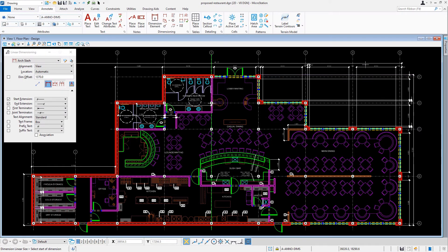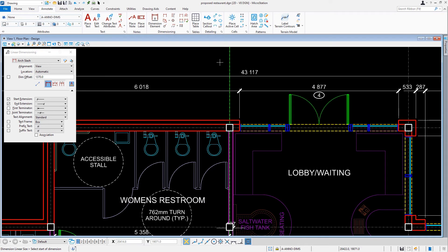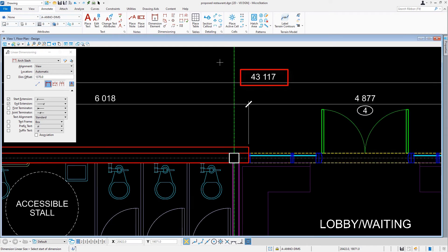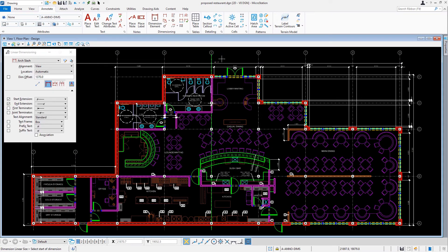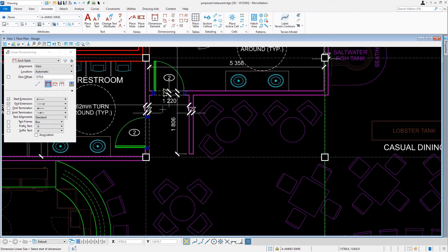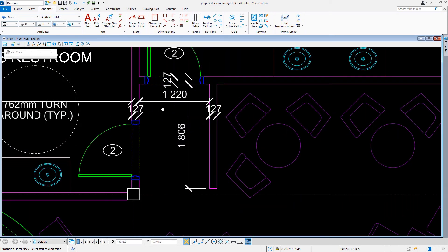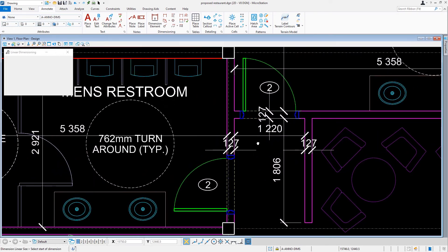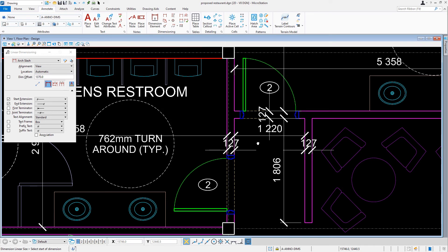Now that we've finished creating that stack dimension on the north side of our building, we're going to perform cleanup on some dimension text. For this we'll navigate the view to where the restrooms are located. Here you can see that in tight spaces the dimension text becomes harder to read.